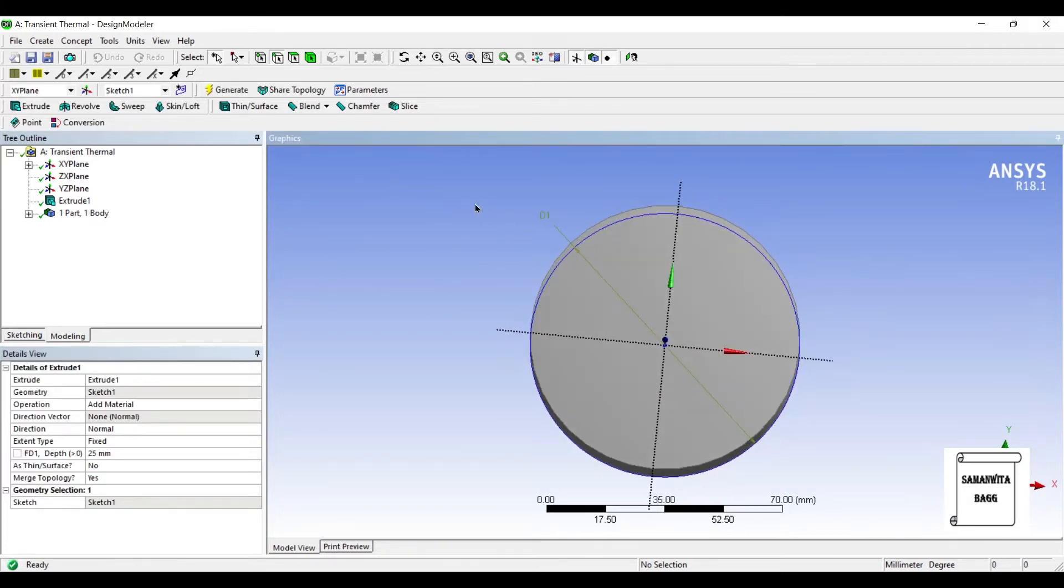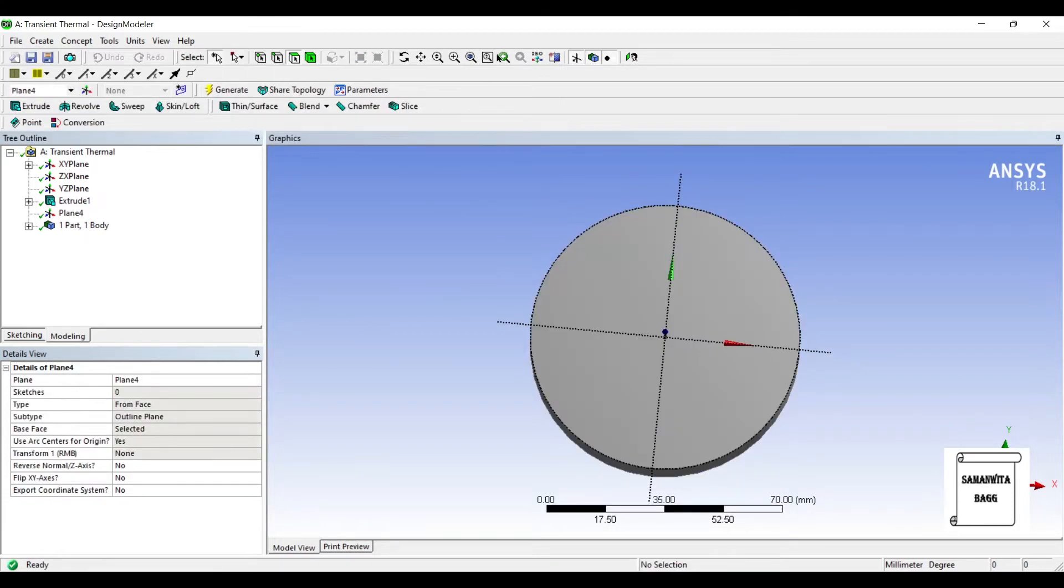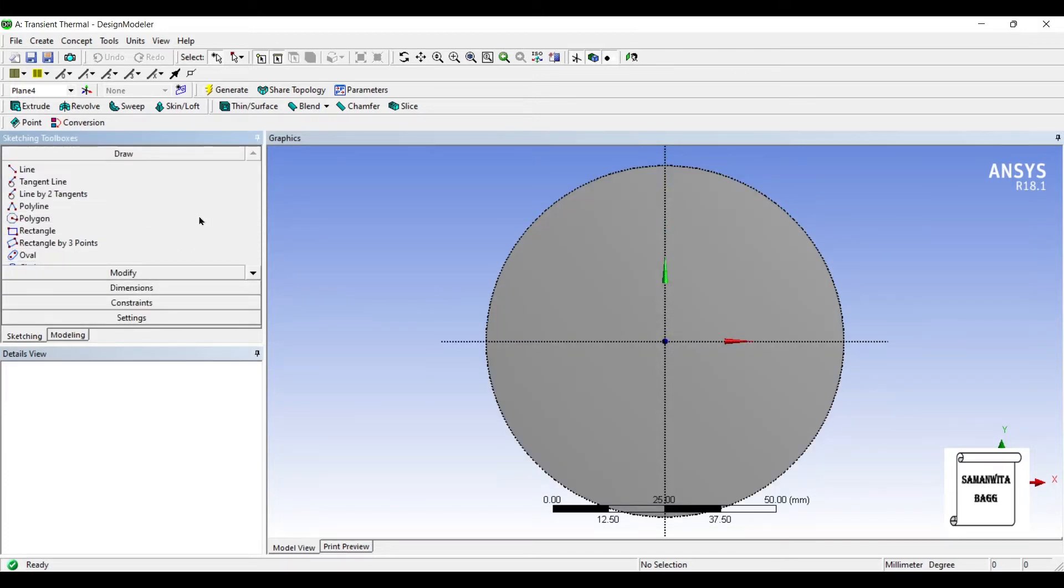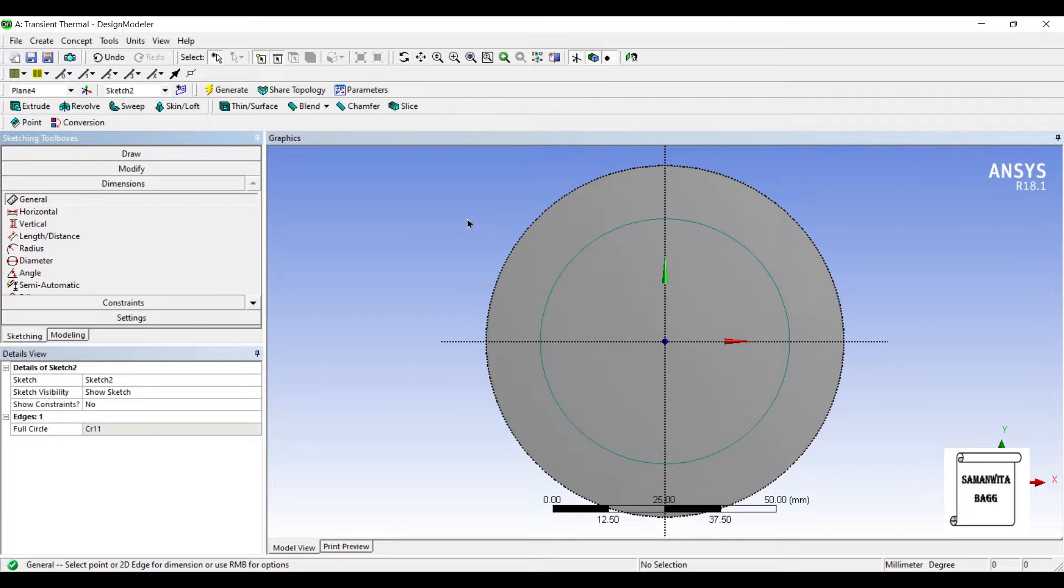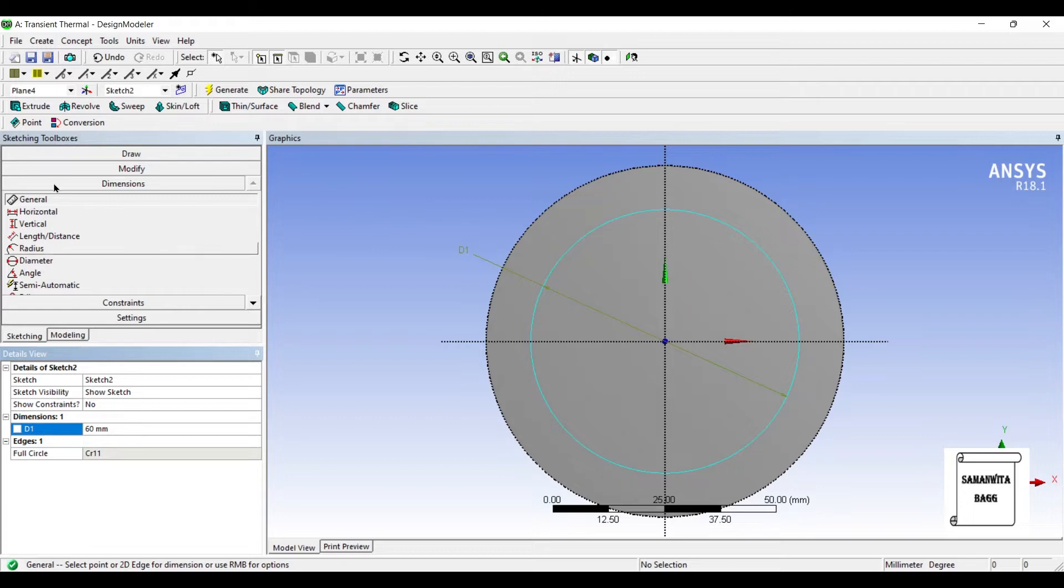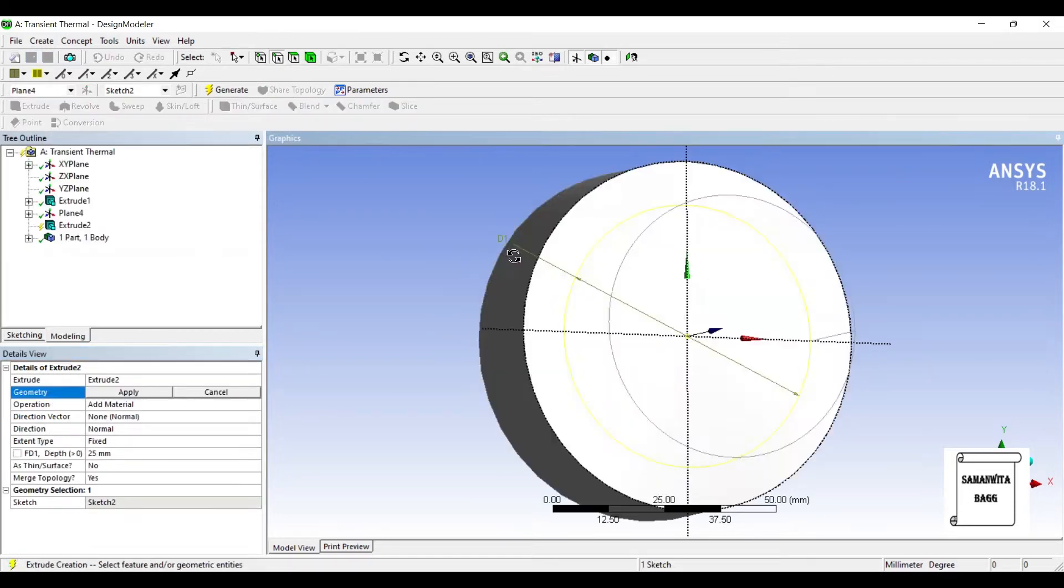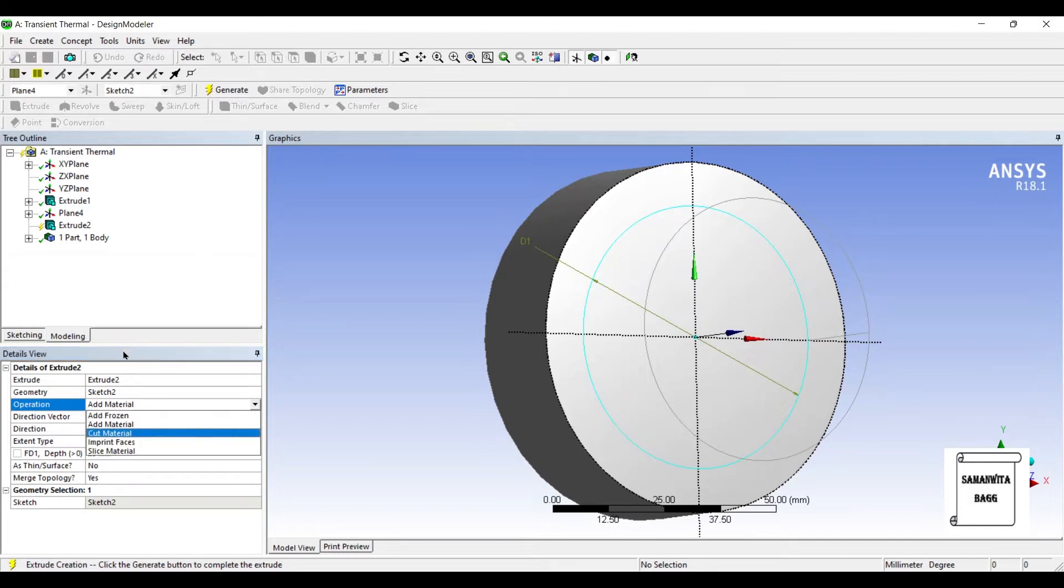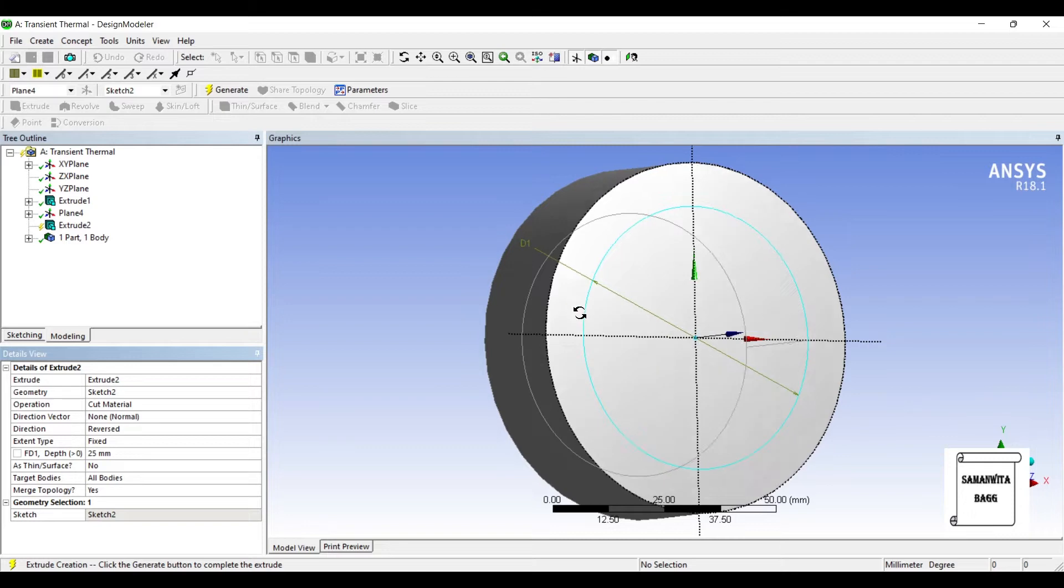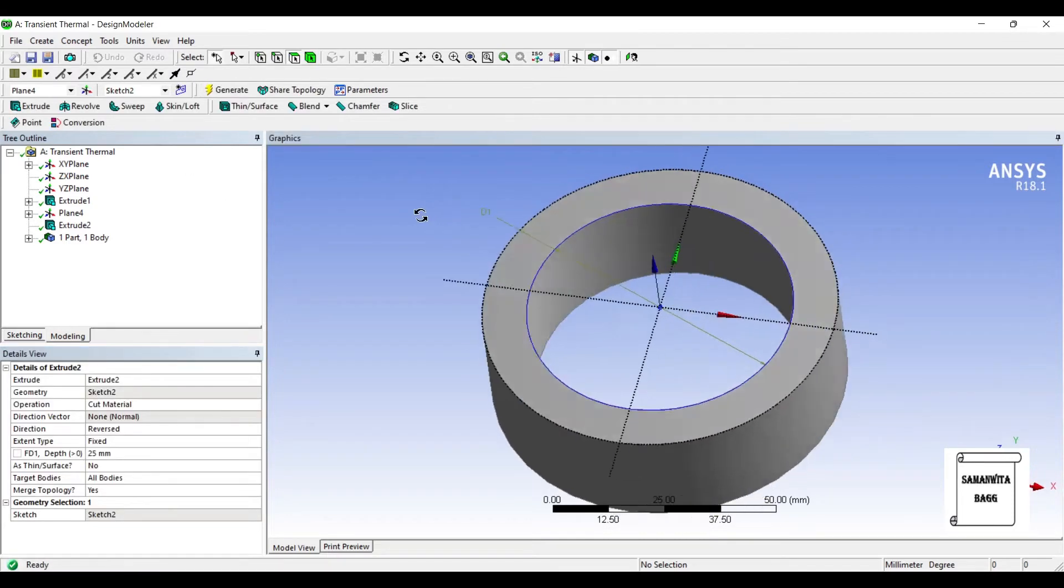On this face, I'll create a new plane. Generate. Look at. I'll go to sketching again and choose circle. Let me give the dimension as 60 mm. I'll extrude this. Instead of add material, I'll cut material. The direction has got reversed. Generate.